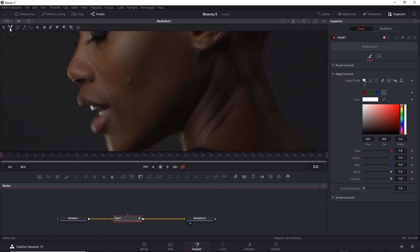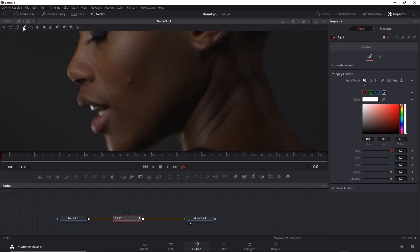For example, there's multi-stroke, clone multi-stroke, stroke, stroke, and so on. We're going to use the stroke brush. I'll click on that, and you'll see the parameters over at the right.